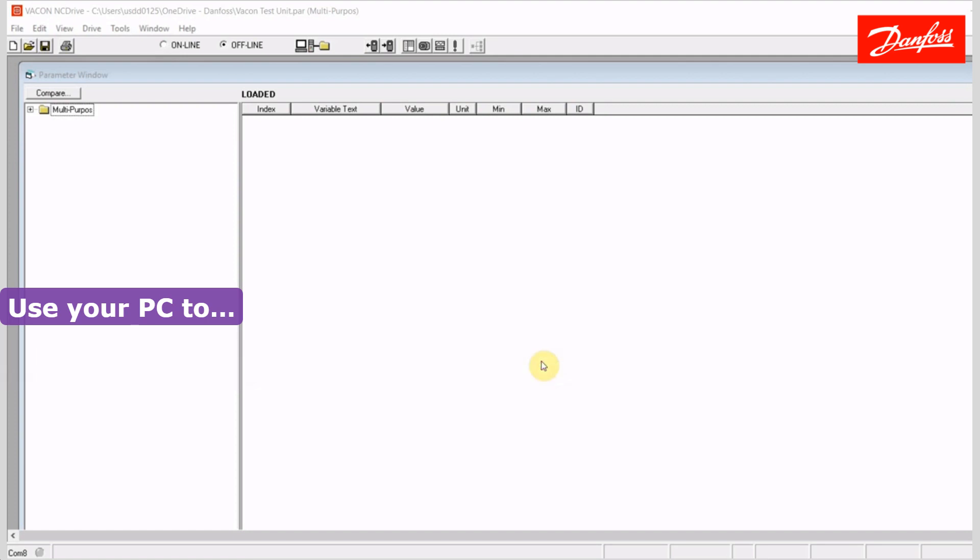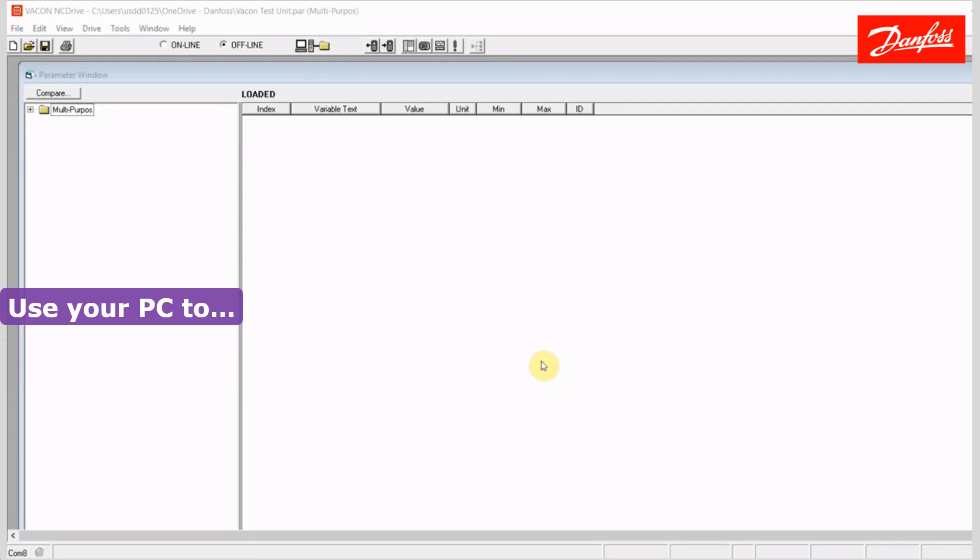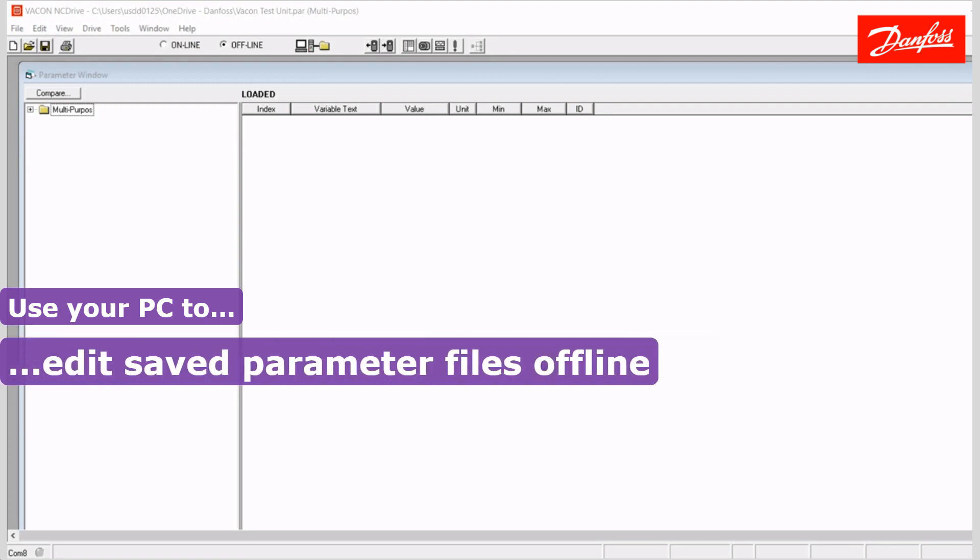So I would highly recommend looking at this software if you're going to program an NX Series drive. It also allows you to save parameter files and configuration files. So you can back up all the drives and later restore them if you had to replace the drive or just simply have backups.